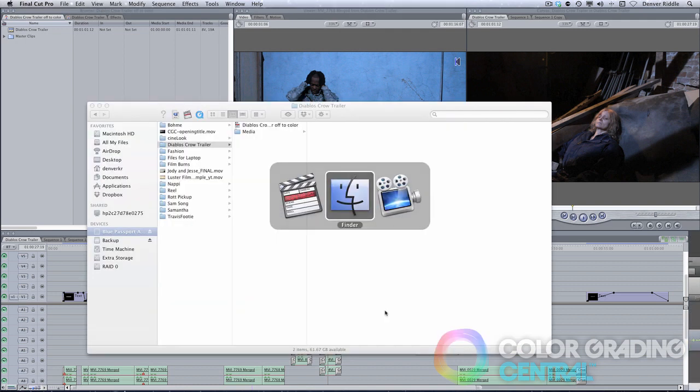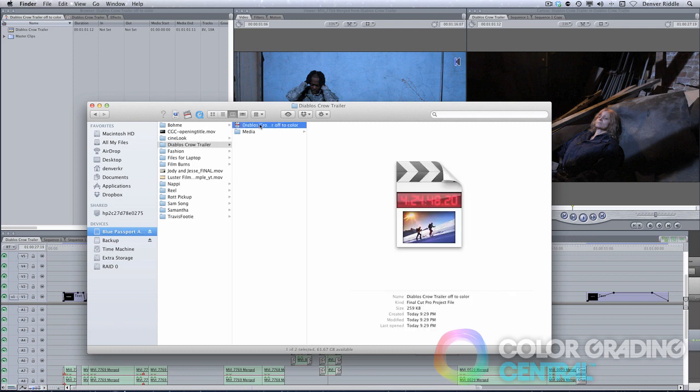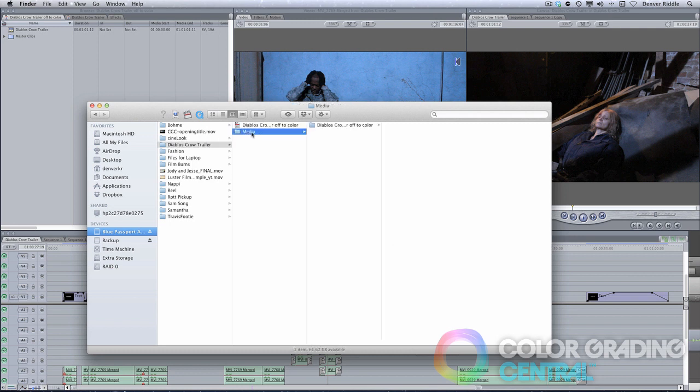Coming over to the external drive, you'll see the project file and a folder called Media which contains the assets. This is what we want the client to deliver to us on a hard drive.